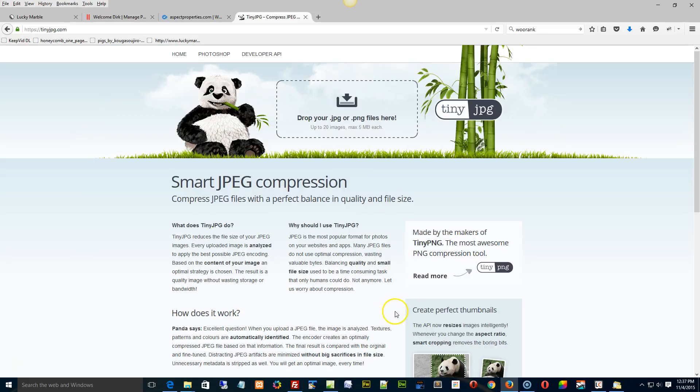You can drop your images in here. It will actually optimize them for you for the web even further than what is either in your template or what you're using. It's totally up to you, but this is one of the things you could do.